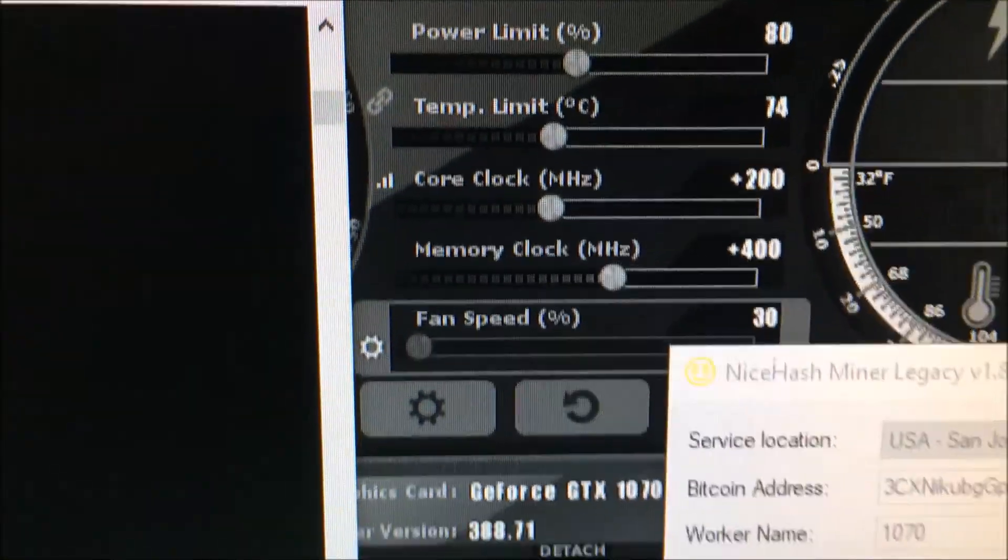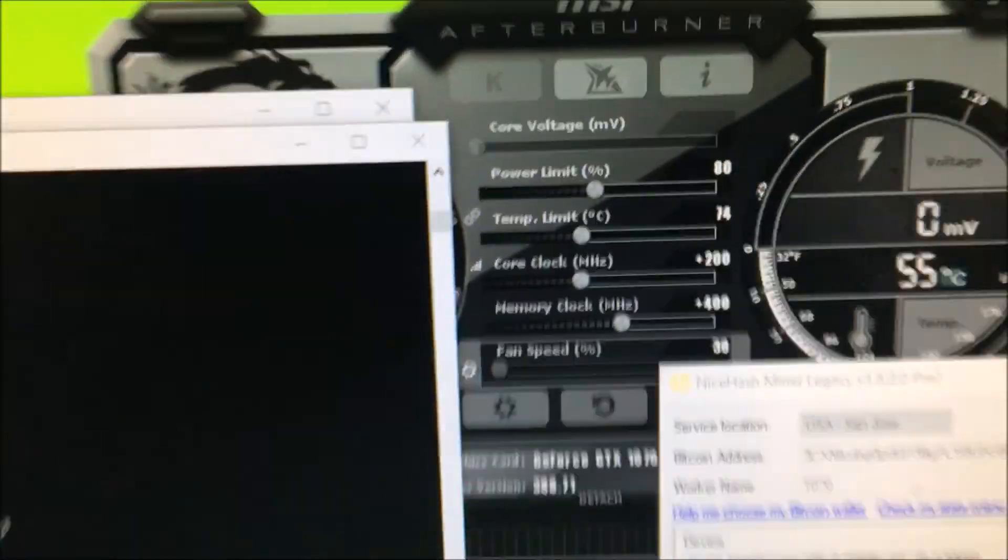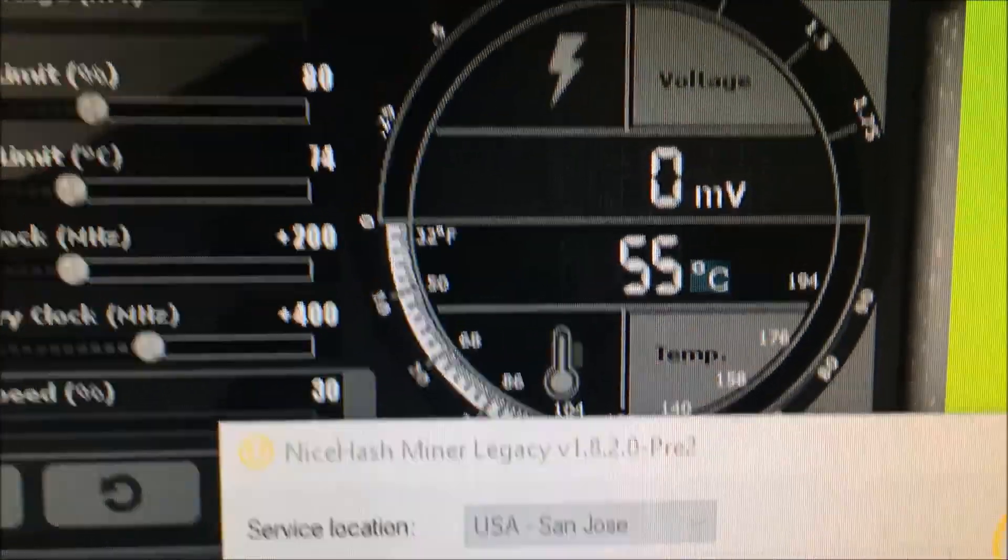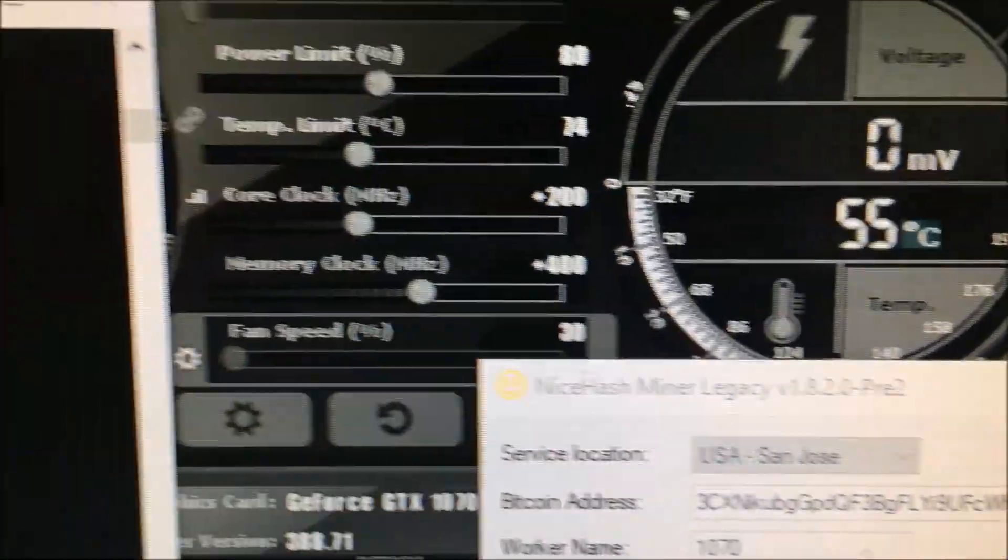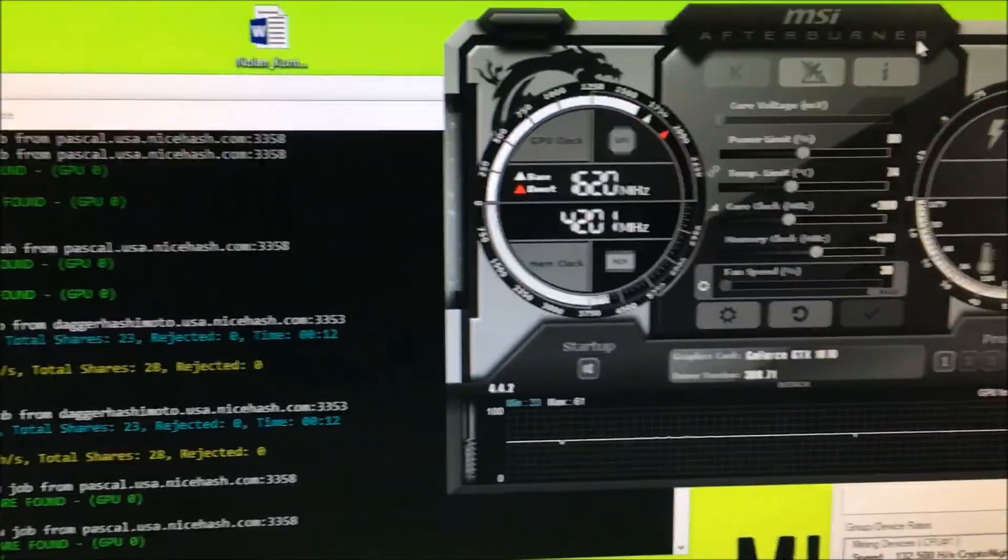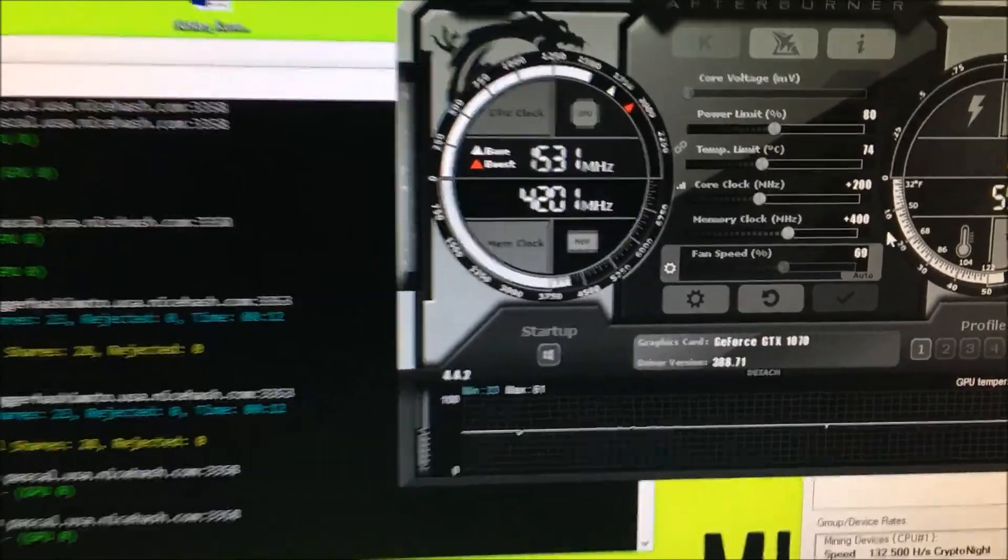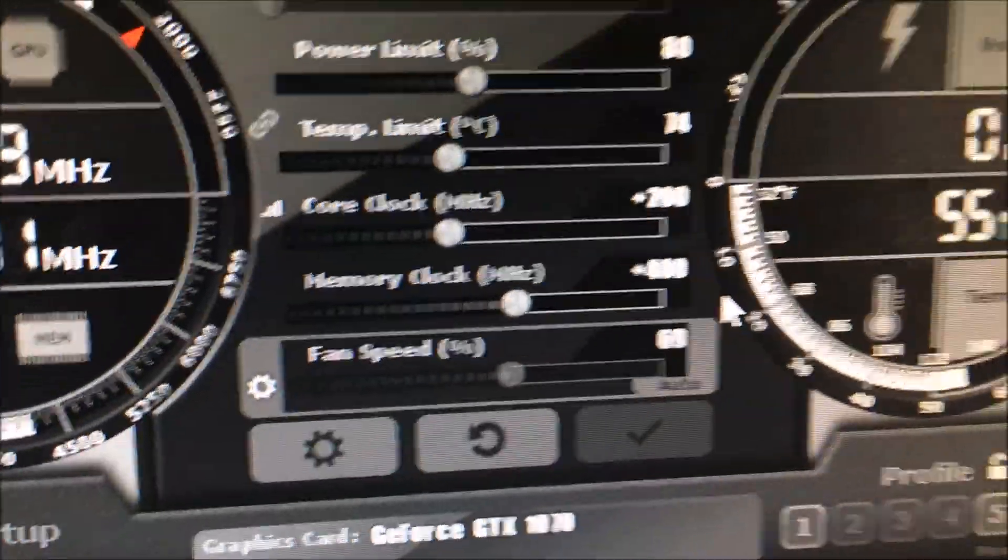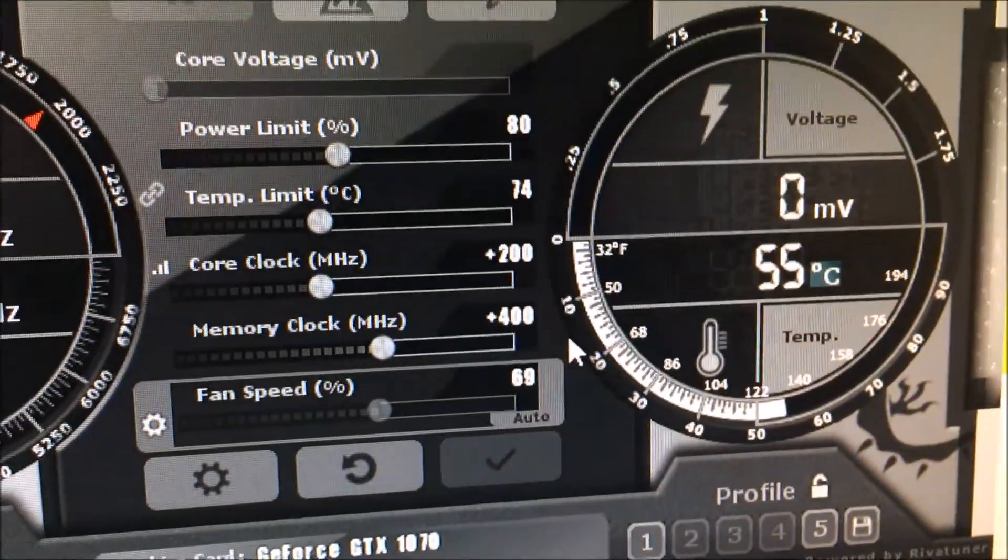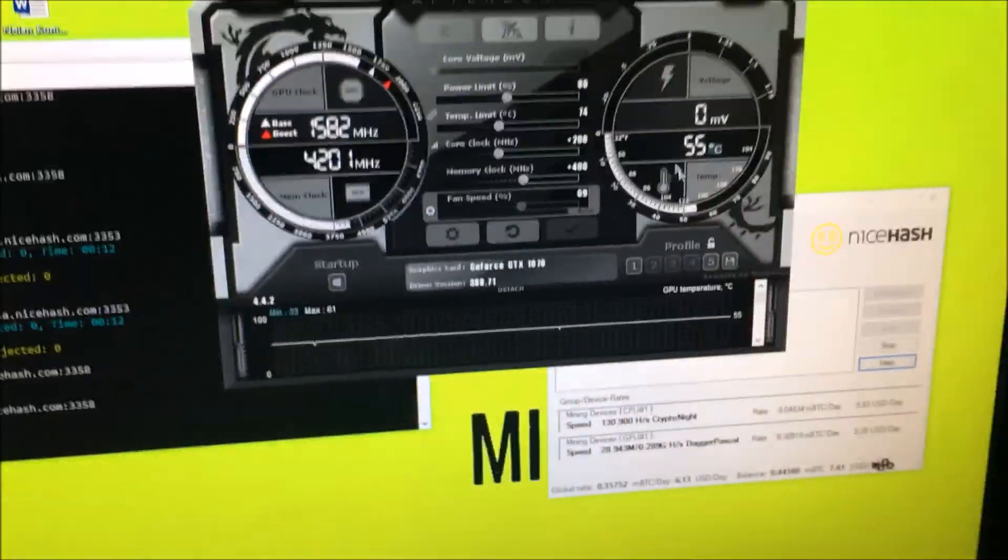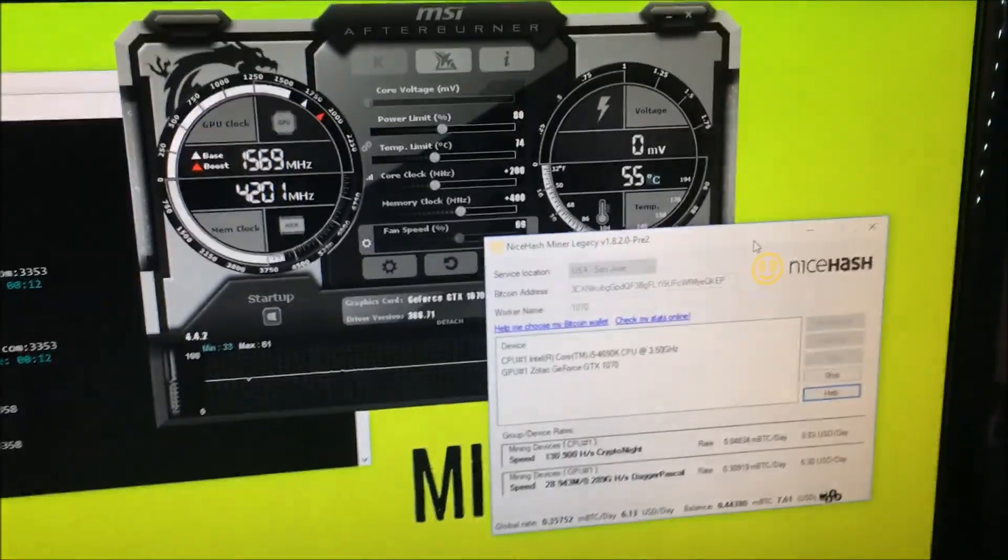Doing 200 on the core clock, 400 on the memory, and I'm running at 55 Celsius with the fan speed not updated. I'm pretty sure it's higher than that. Oh yep, there we go. 70% fan speed. So, so far so good. I'm really liking this.